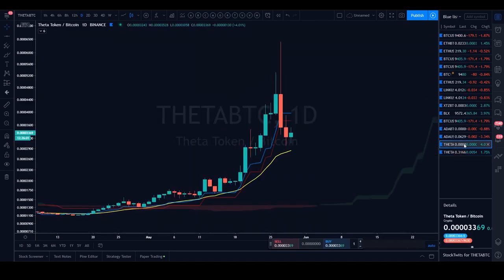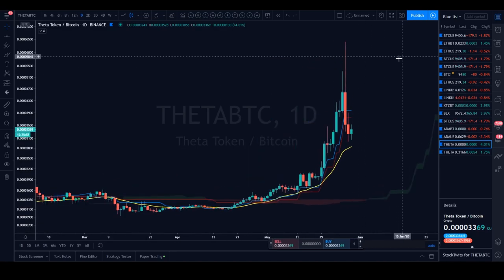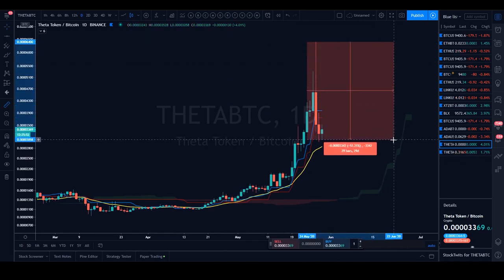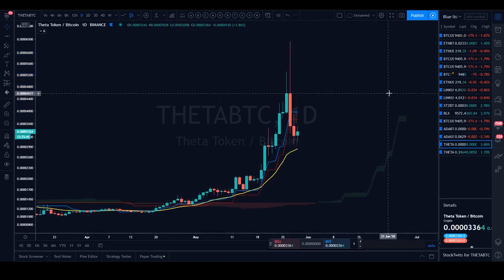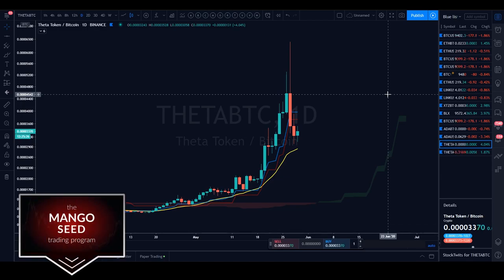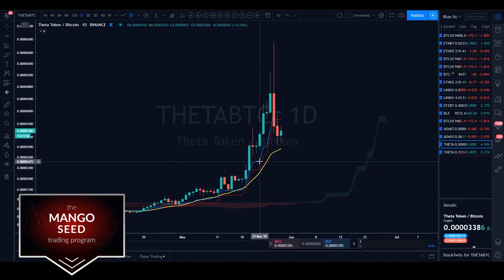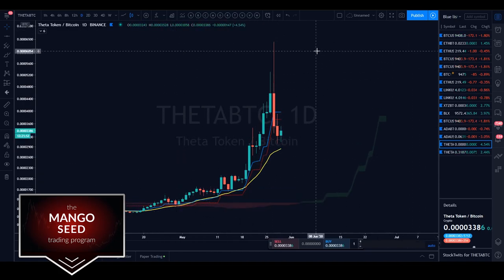Theta BTC — wow, that was a massive sell-off, 53% to the downside. That's the thing with coins like Theta — it's very volatile, but that makes it extremely good to play. To play volatile charts, whether in crypto or traditional markets, this is where a good risk management system really kicks in. For those in the Mango Seed program, you have access to the risk management module, system, and sheets — that allows you to play an asset as volatile as Theta while staying in profit and staying safe.